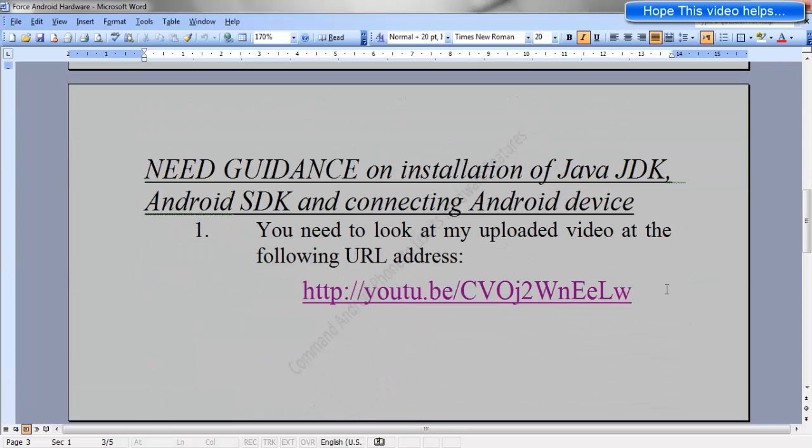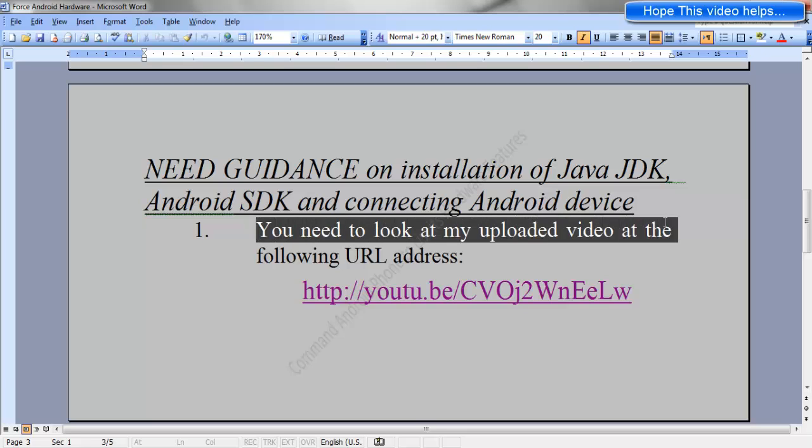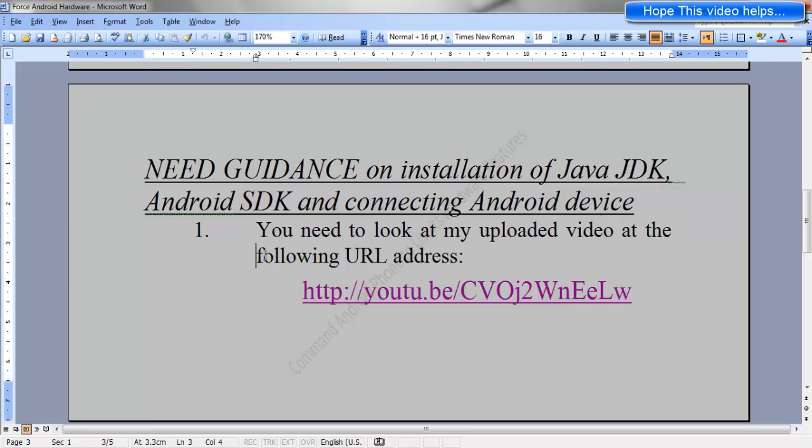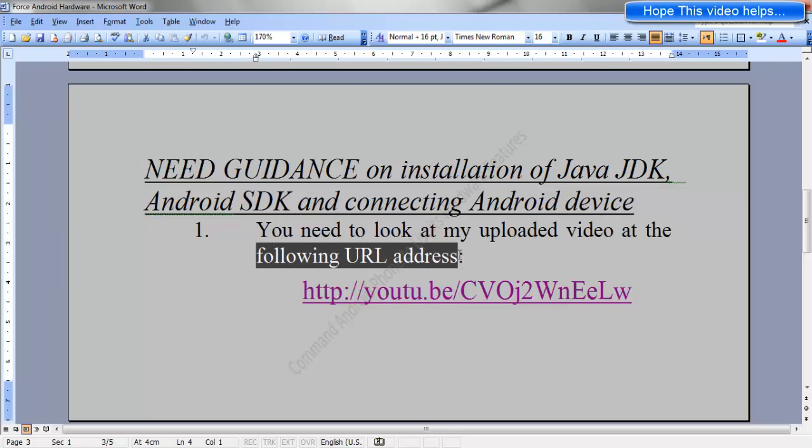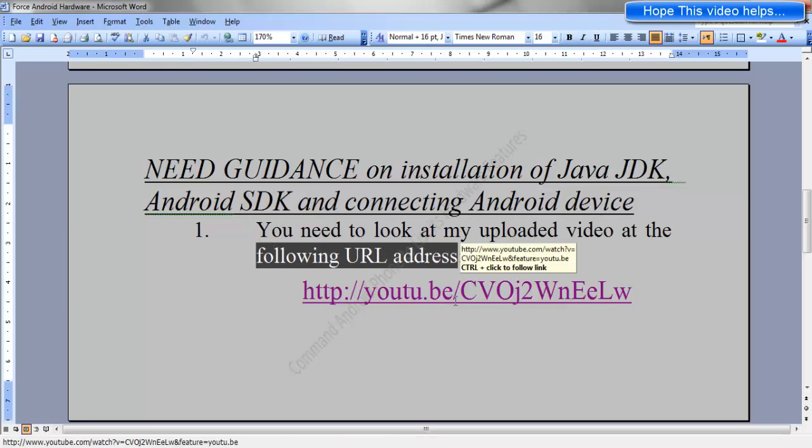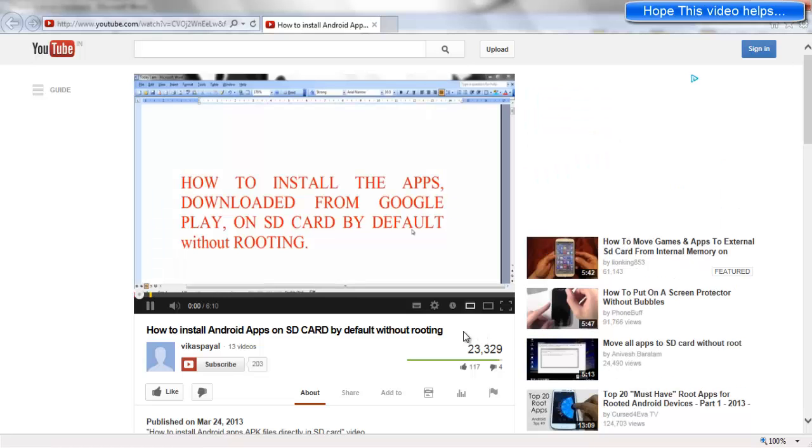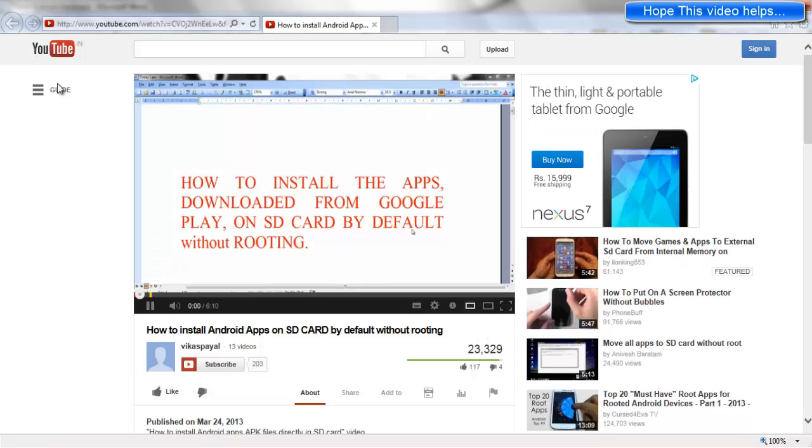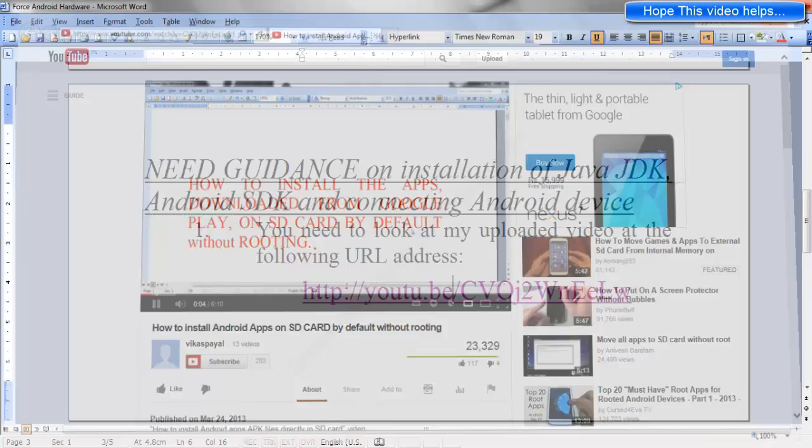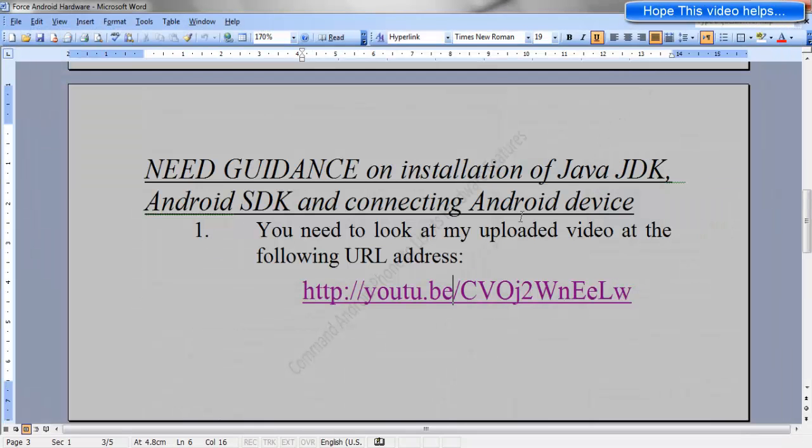If you need guidance on installation of Java JDK, Android SDK, and connecting the Android device, you need to look at my uploaded video at the following URL address. Copy this URL address, paste it to the browser, and you will be redirected to the following page in which you will get the full guidance towards the installation of Android SDK, Java JDK, and how to connect the Android device to the computer.